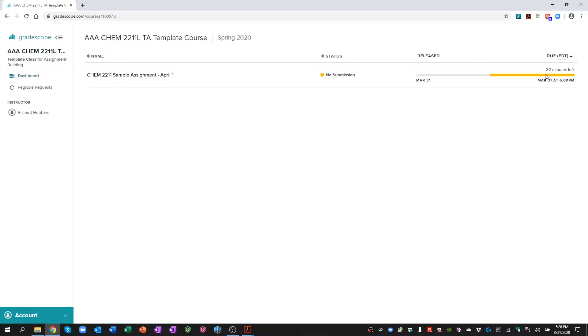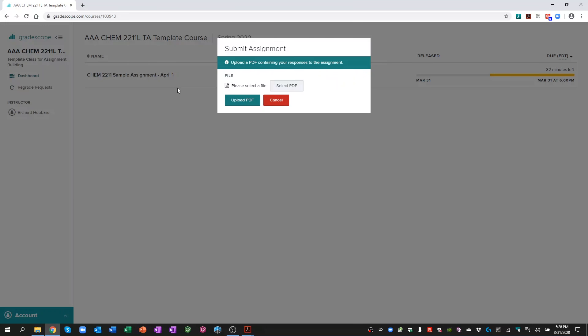It also shows me how much time I have left to submit this. Now I've set an artificial time limit, again, for the purposes of the tutorial. All I have to do is click on the assignment.